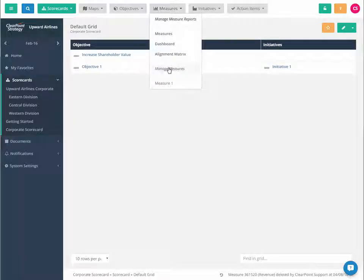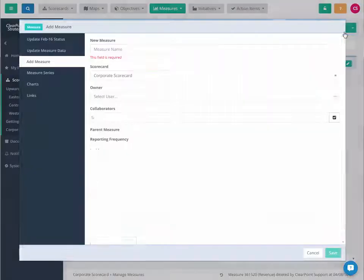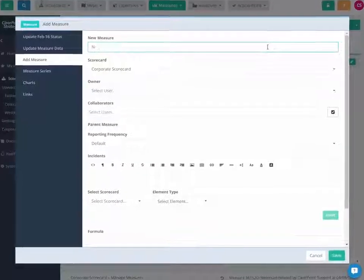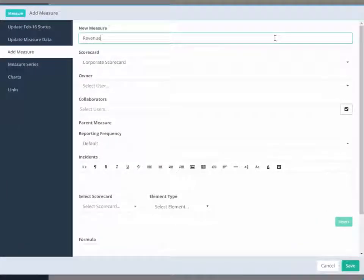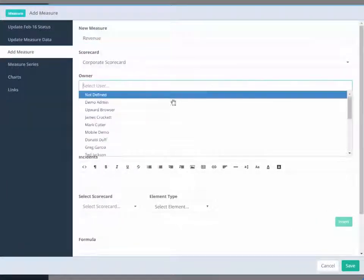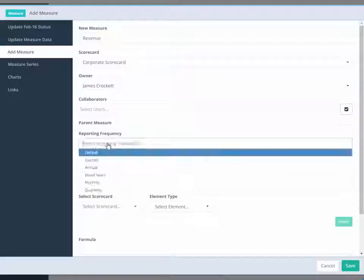Navigate to the Manage Measures page and click the Add icon. We can give our measure a name and fill out several additional fields about our measure as well, including the owner and reporting frequency of our measure.